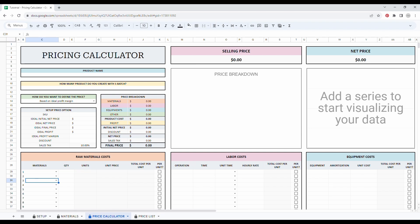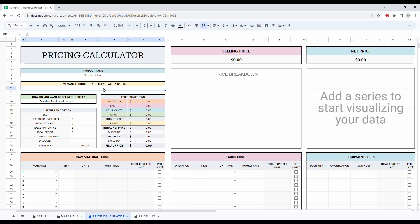So for example, I have a product called a blueberry soap. So let's just add that blueberry soap. Every time I make a batch, I create about 10 soap. So I simply add 10.